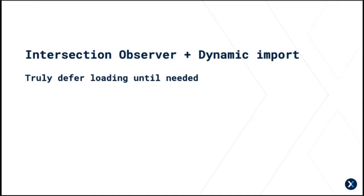So how can we improve this? We take our Intersection Observer and we combine it with dynamic imports. To only load resources once they scroll into view. And this can significantly reduce the page load times. And you get bonus points if you also use dynamic imports inside of your app.